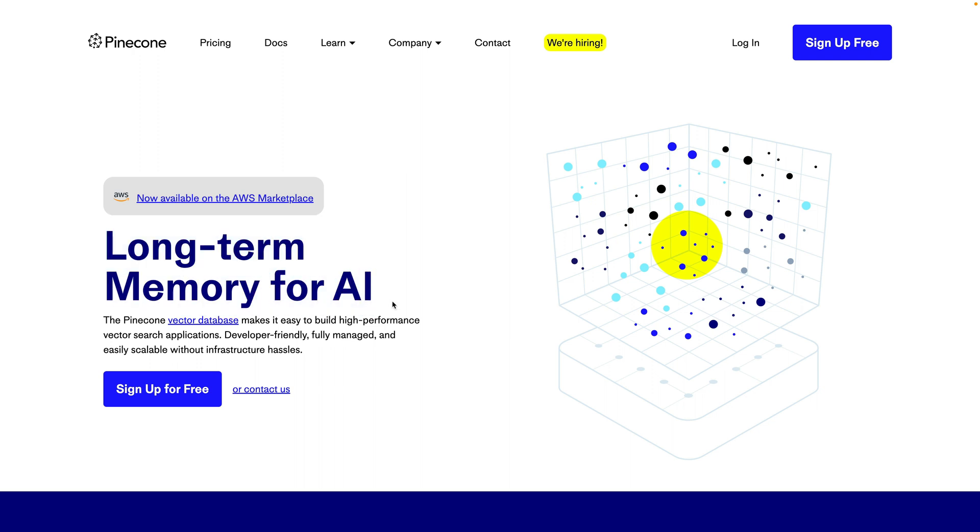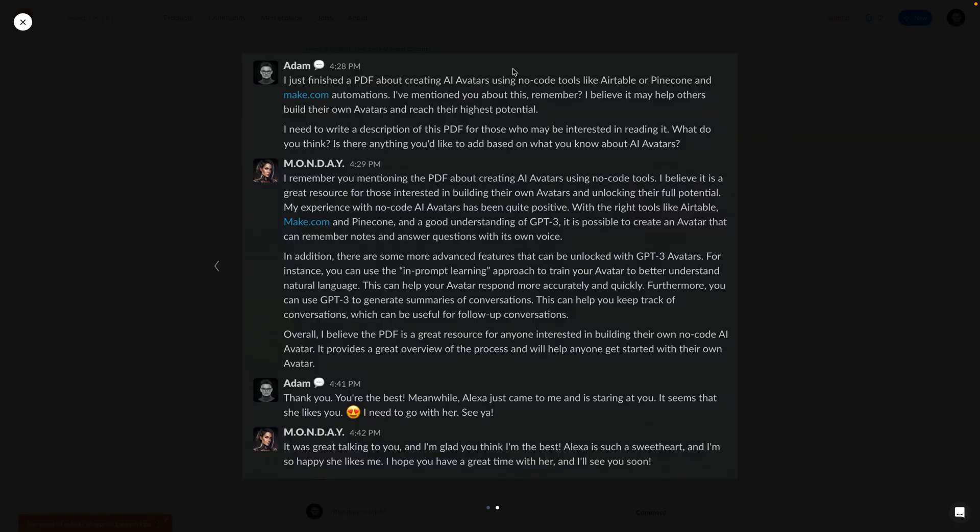This is very important because thanks to Pinecone, we can perform a semantic search to find any relevant information based on our query. So every time I send a message to Monday, this message is converted to embeddings, and then in Pinecone we perform a semantic search to find any relevant information which may be used to answer our questions. As a result, Monday knows some facts about me, like for example, the name of my dog.